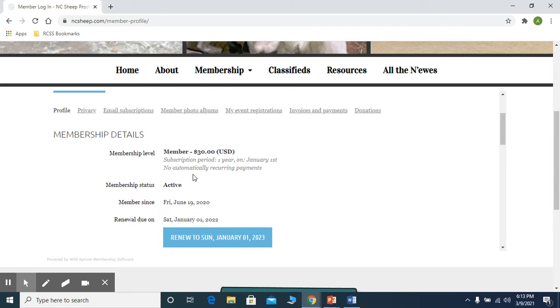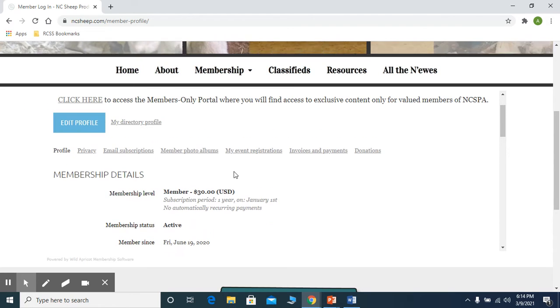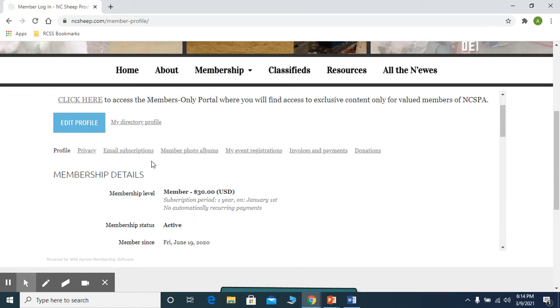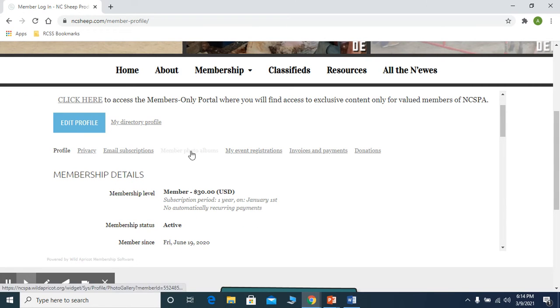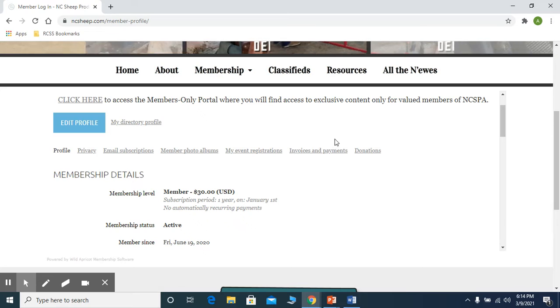what date you're supposed to renew, any of your privacy information, email subscriptions, your member photo albums, event registrations, any invoices and payments, and any donations.